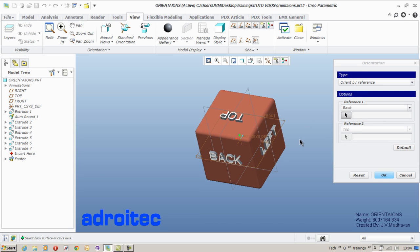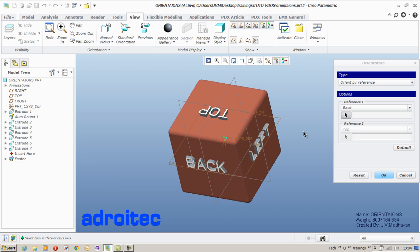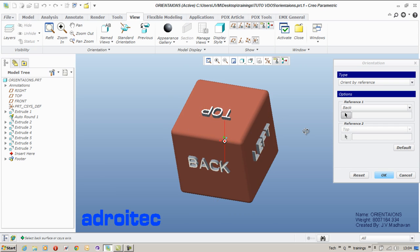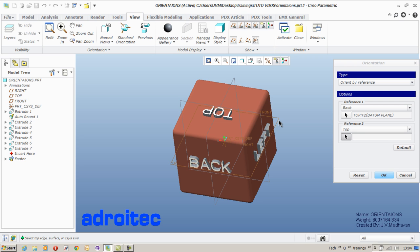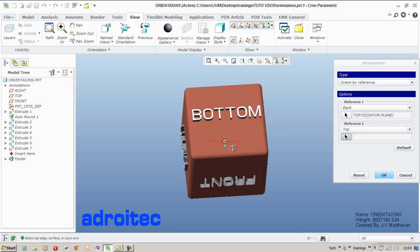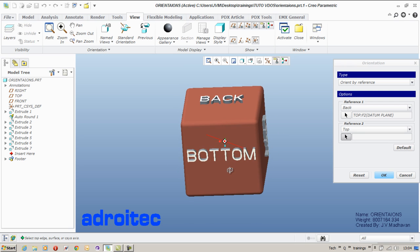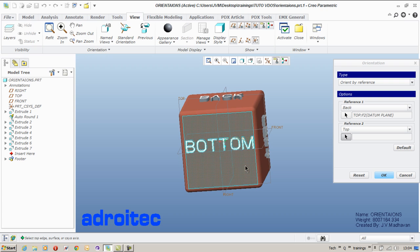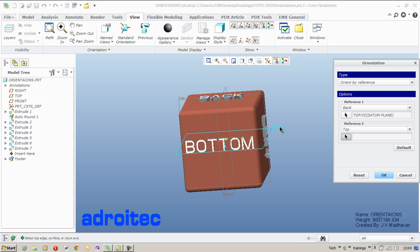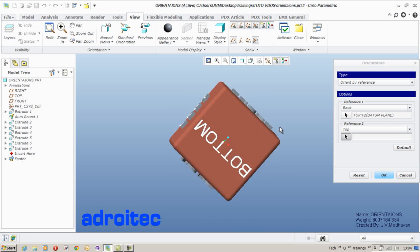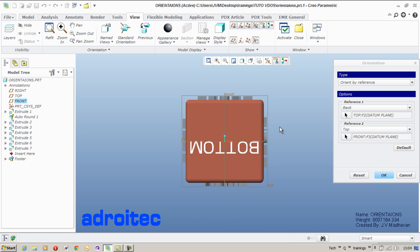My back reference will be my top plane because top plane backside is my bottom view. Right? So I have selected back reference as my top plane and my top reference as my front plane. You see that?